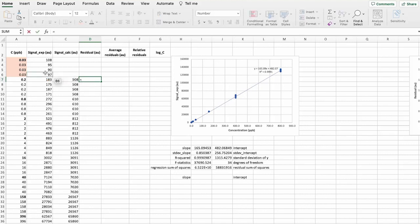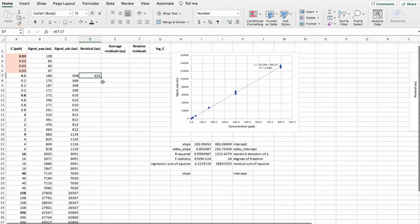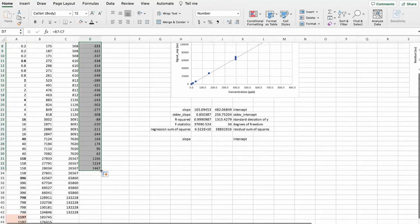And for that, we take the experimental value and subtract the calculated value. And let's do it for all the concentrations.